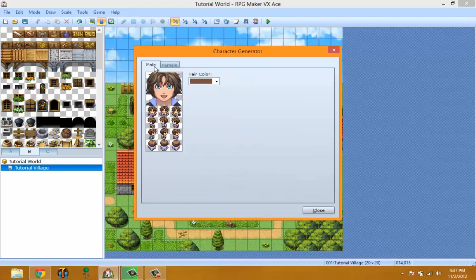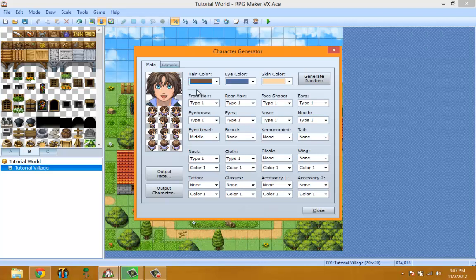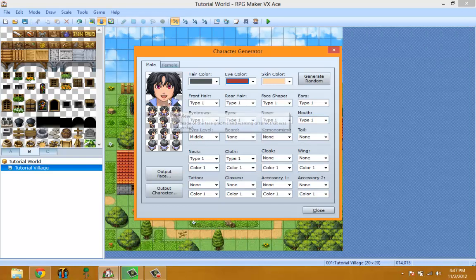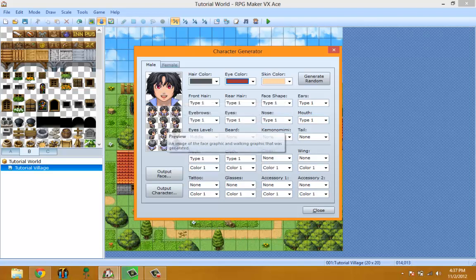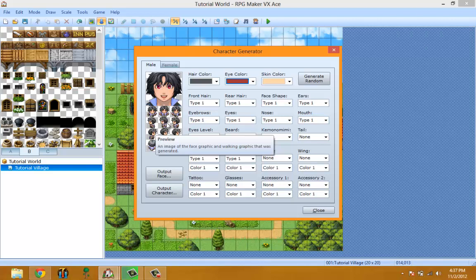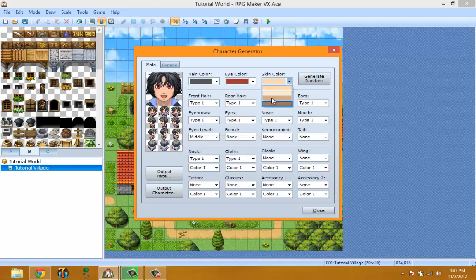Hair color, just as it says, changes the hair color — you could pick whatever color you want. Let's make it black. Eye color changes the eye color. Note: some changes take effect only on the face graphics, some only on the character graphics, and some on both — like the eye color, which you can see affects both the face here and the character here.